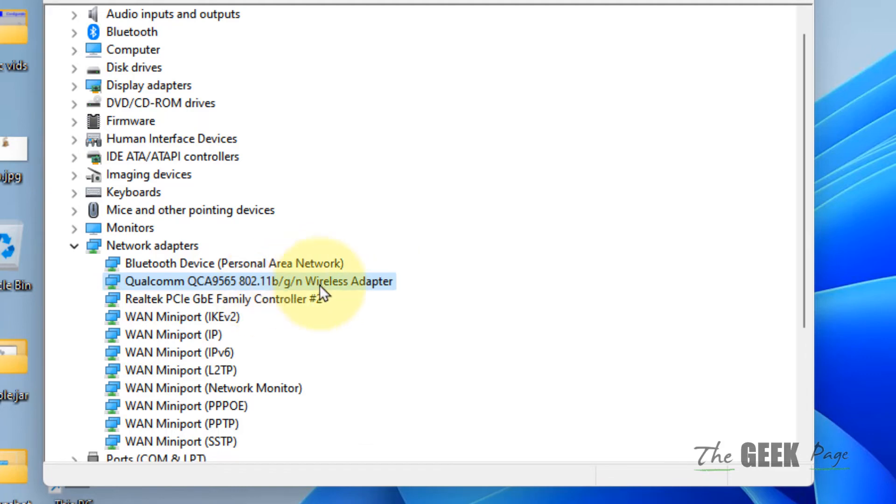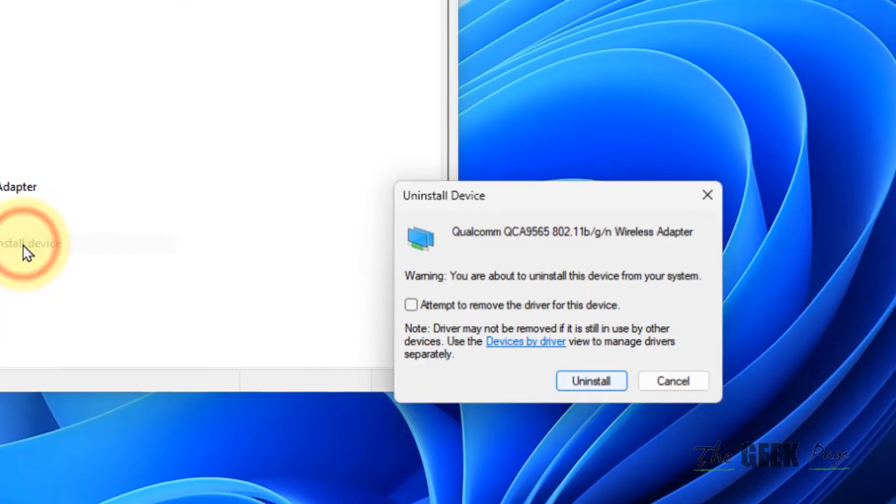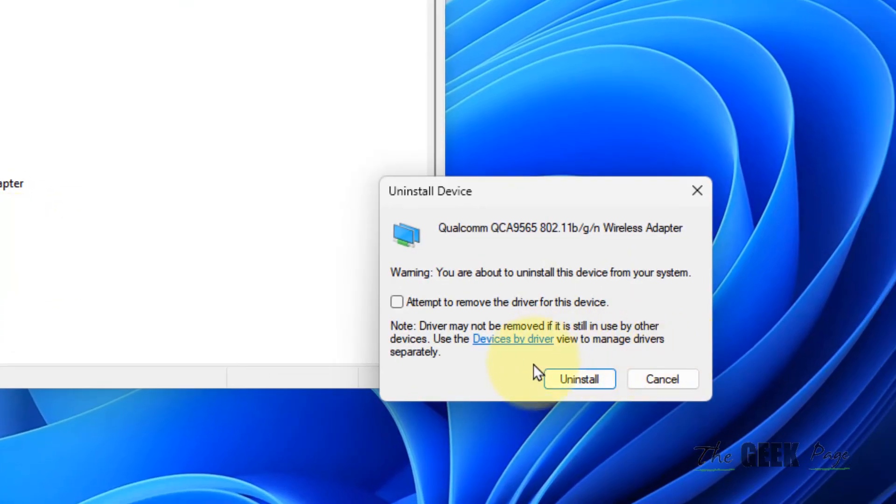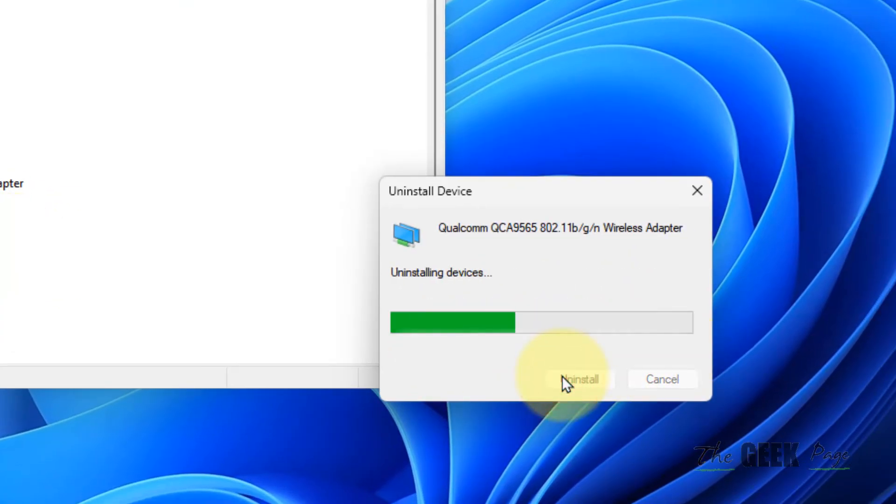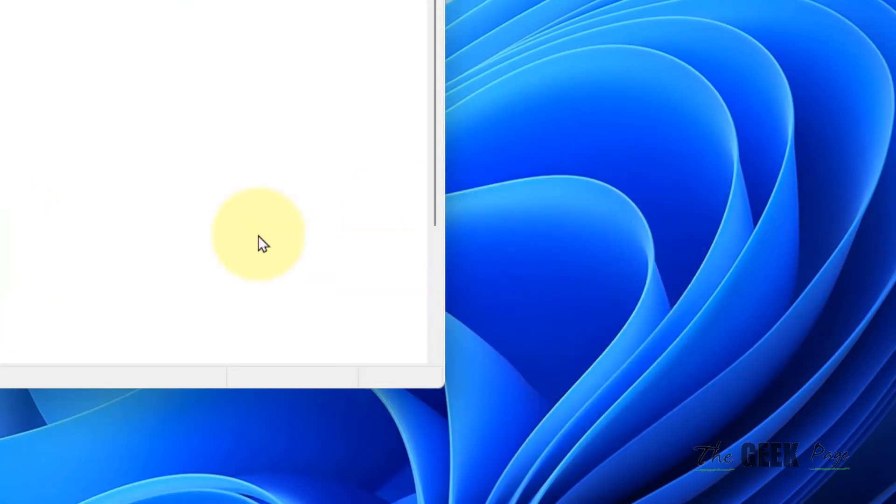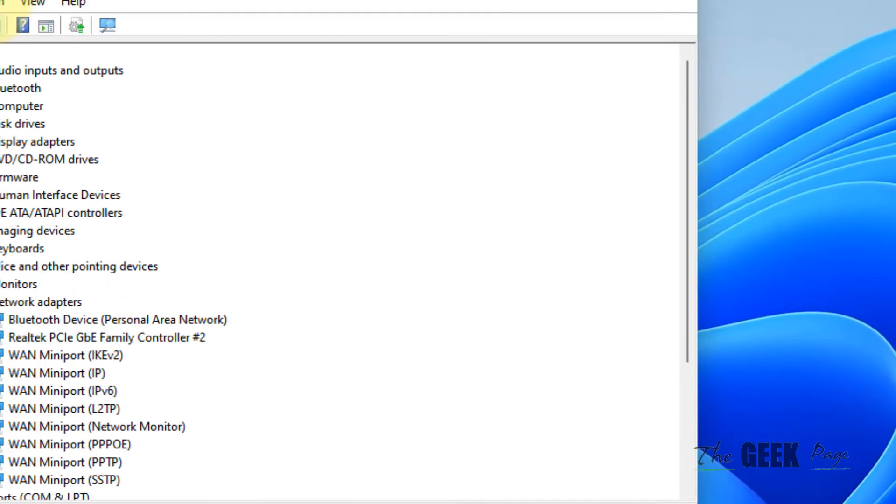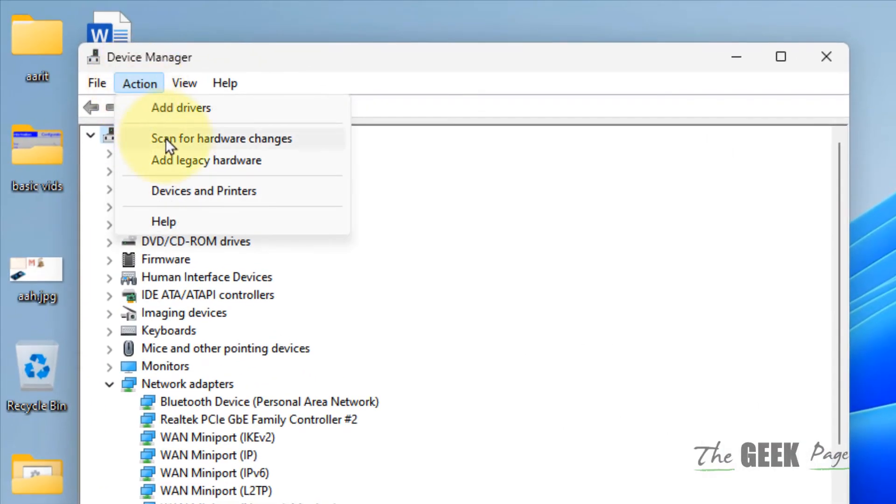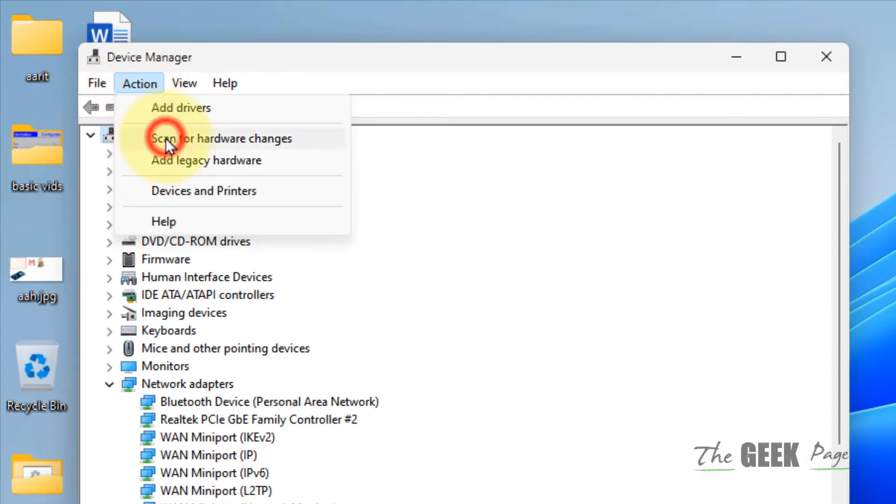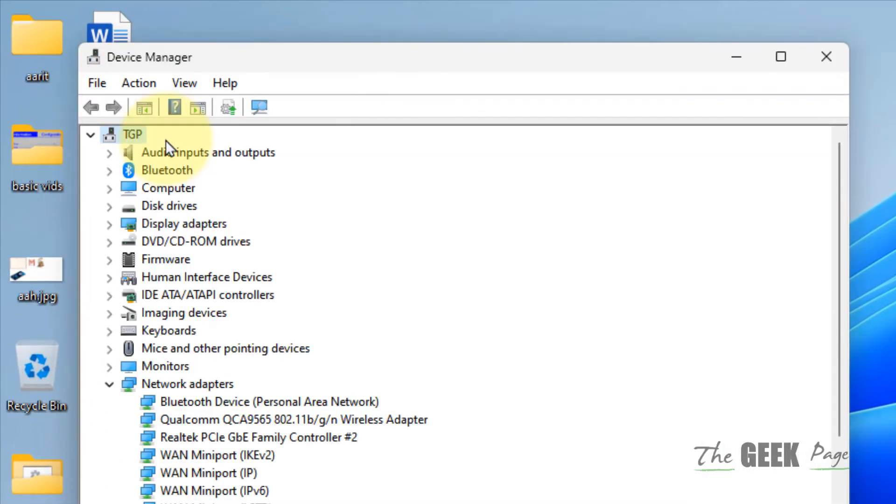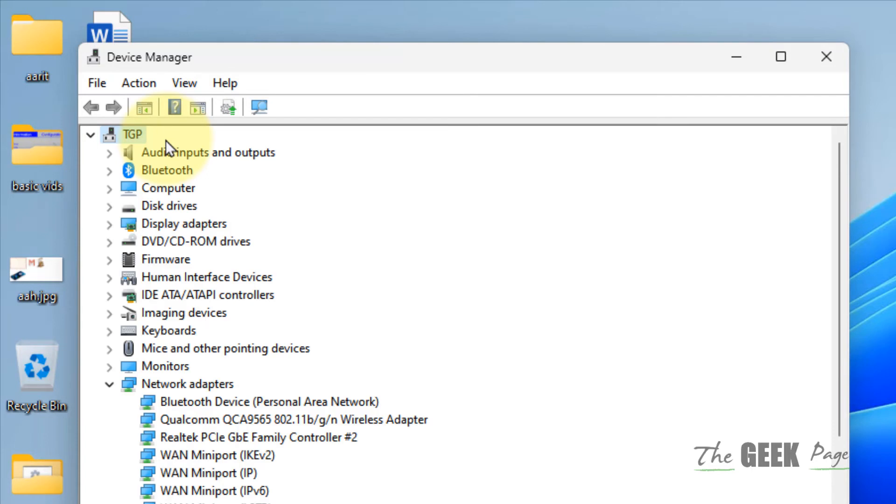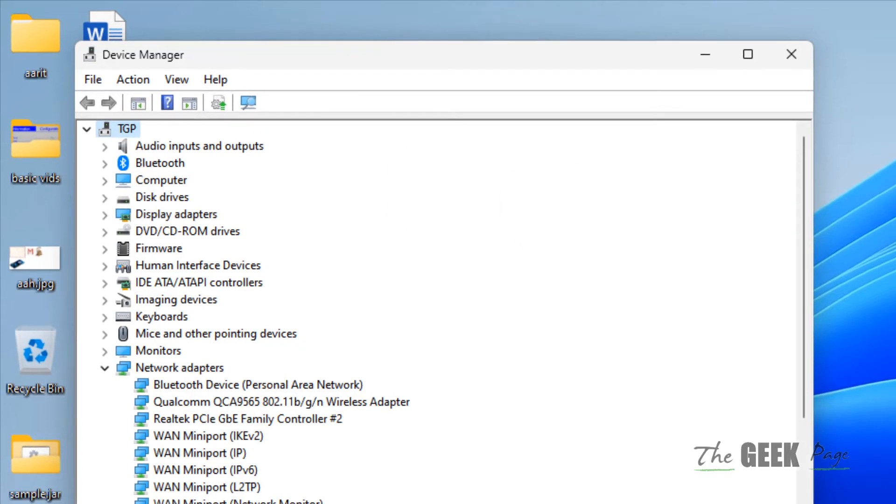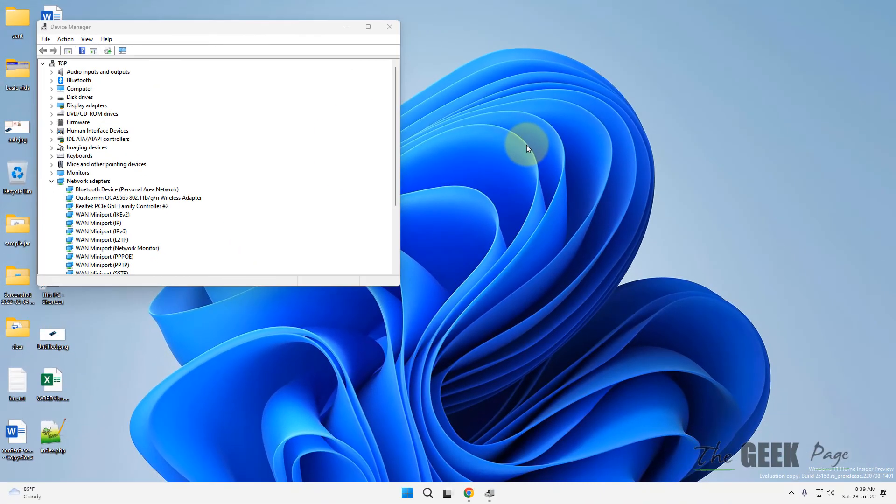Also, if you can locate wireless adapter, right click on it. Click on uninstall device. Click on uninstall. After that, click on action and click on scan for hardware changes. Now try again and your problem will be fixed.